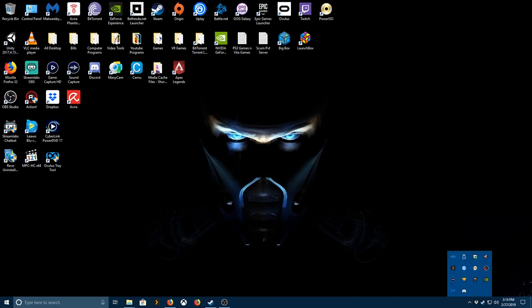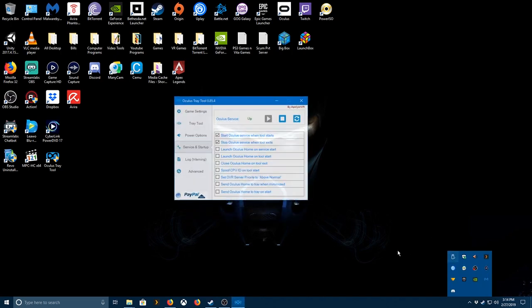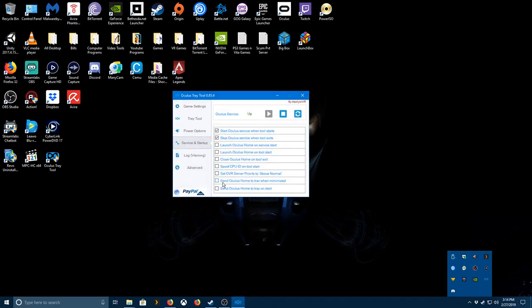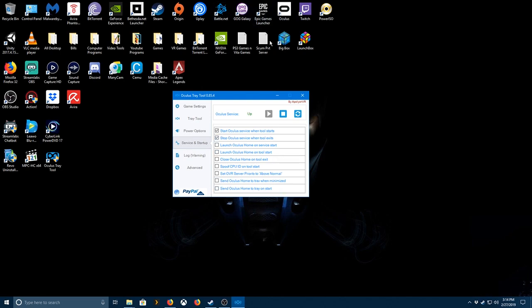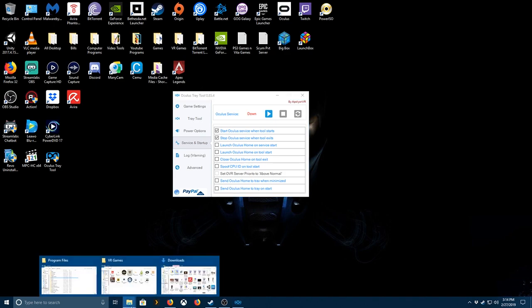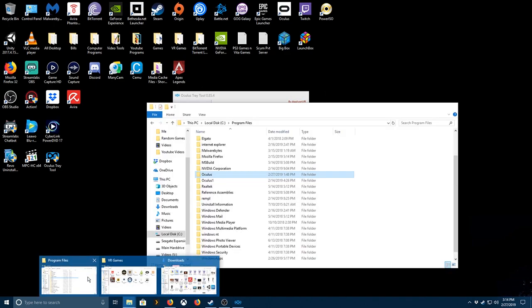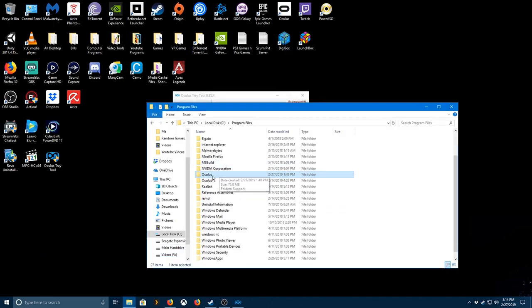All right, so as you can see at the bottom, there was no Oculus Home running, no Oculus program opened up. Now I'm gonna stop the service. We're gonna go back in here, the Program Files.